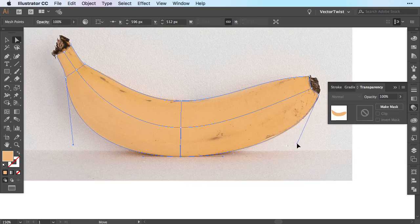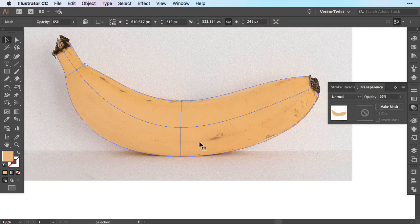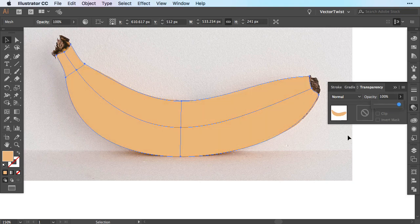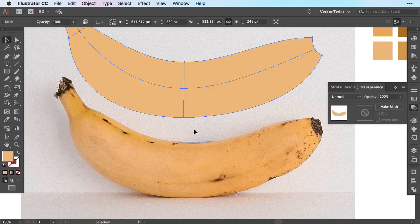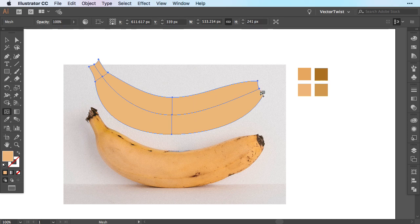If you wanted to be more precise, you could add a few mesh points to create a little indent, but for this demonstration I'm not going to do that. Next, we want to pick the colors for our mesh points. First, let's set the transparency back to 100% and move the shape away from the banana so we can duplicate the colors. Before we add more colors, we need to create some more mesh lines — simply select your shape, grab the mesh tool, and add some lines. You can color the mesh lines or the anchor points in different colors, and depending on how many mesh lines you have depends on how much the color will spread.